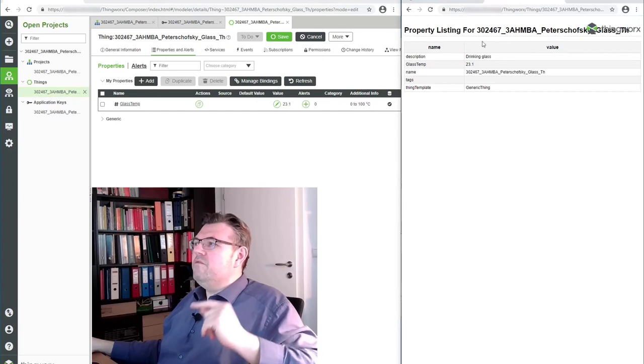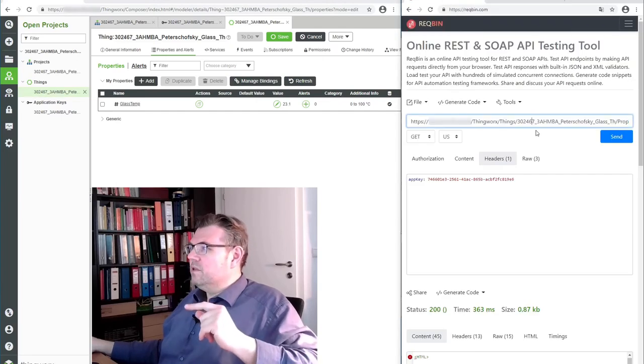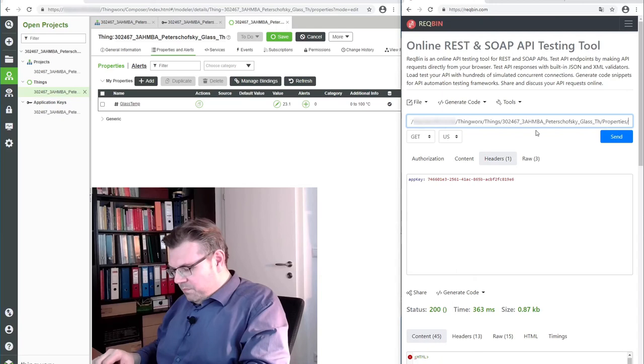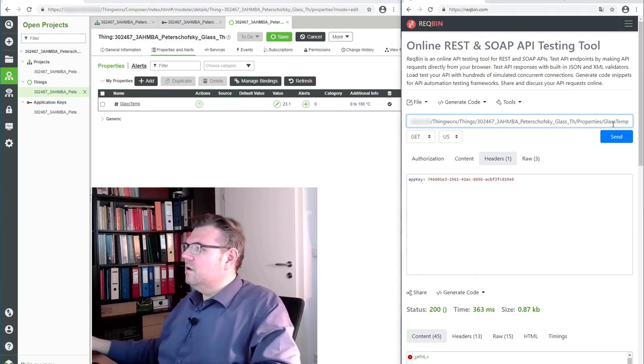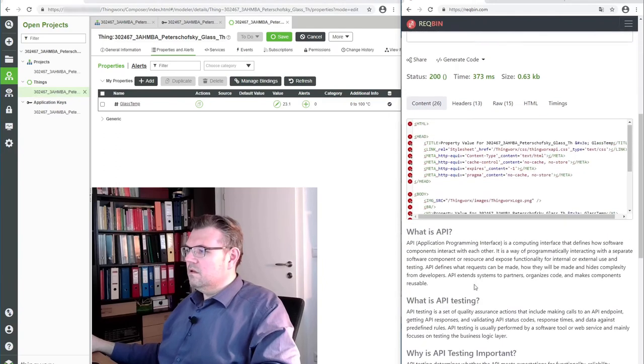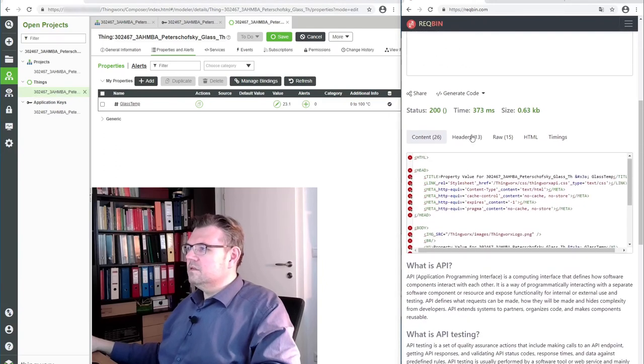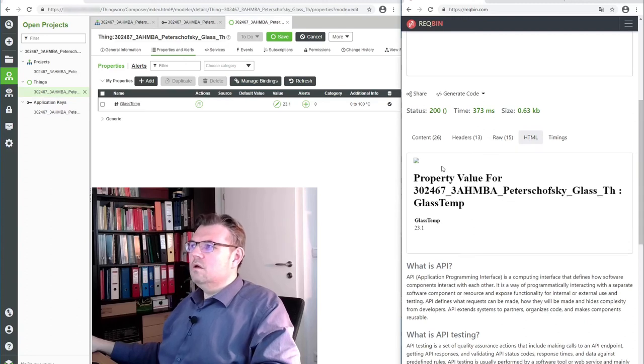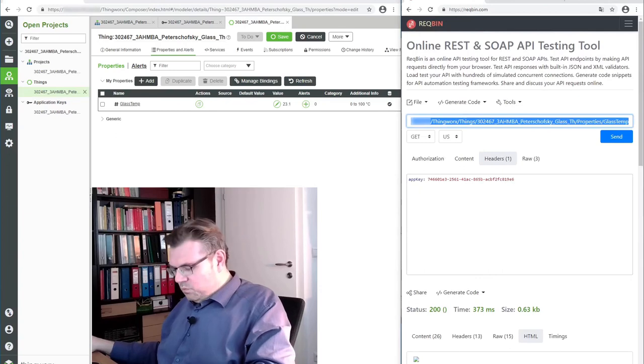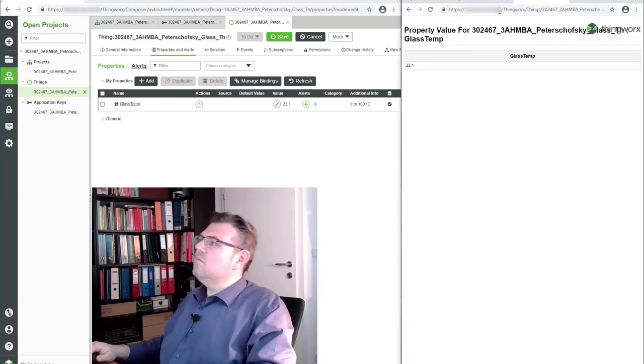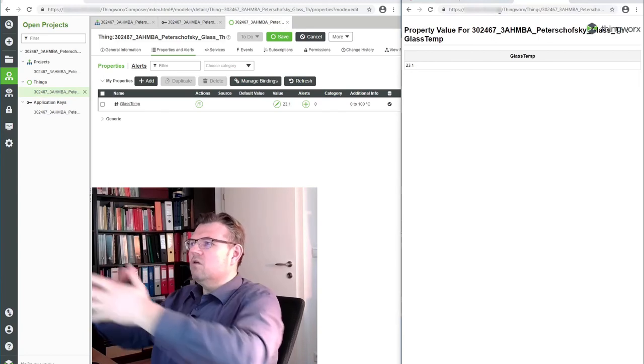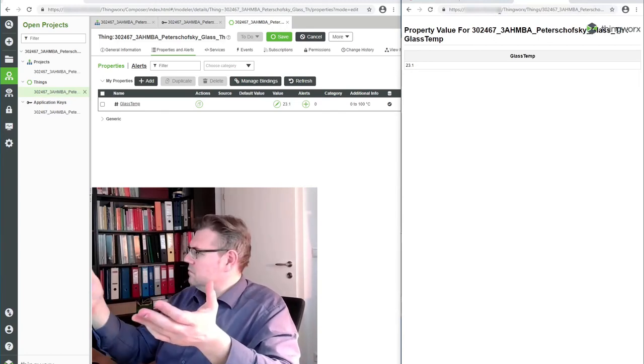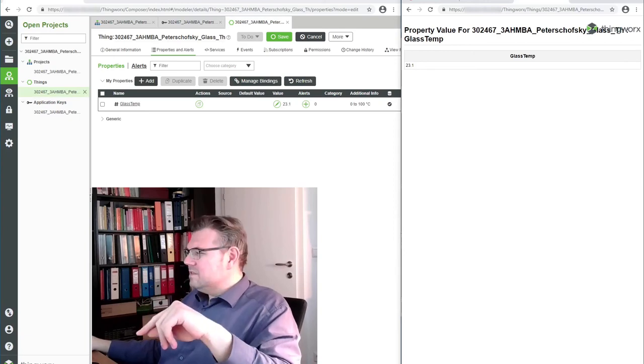So we get... And if we are interested in a certain property, not all properties, we can simply add it here. ClassTemp. Send. Then the answer is much smaller. Also, I can put this one into a new window. It's just now ClassTemp 23.1 degree.